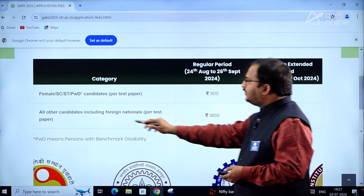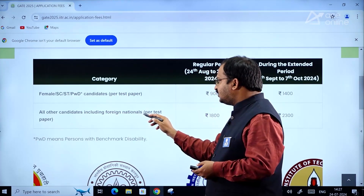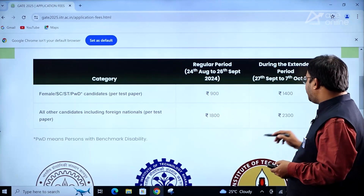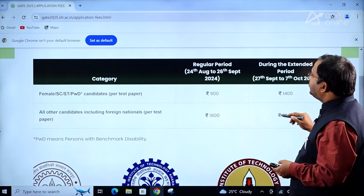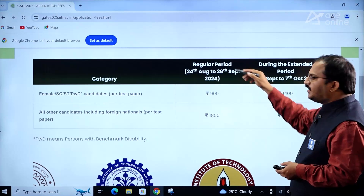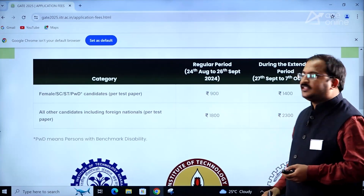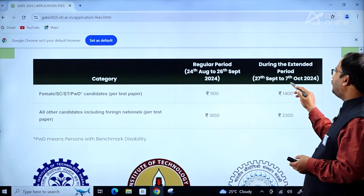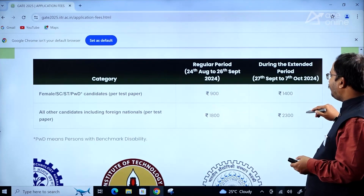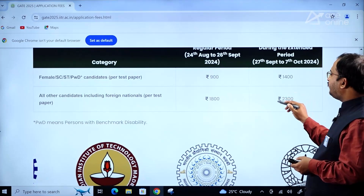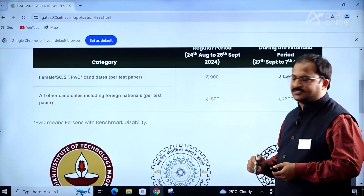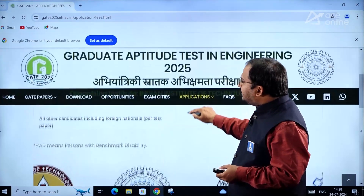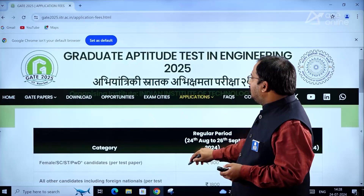For all other candidates, including foreign nationals, the fee per test paper is ₹1800 during the regular period. During the extended period — 27th September to 7th October 2024 — the fee per paper will be ₹2300. That is the fee structure, dear students.